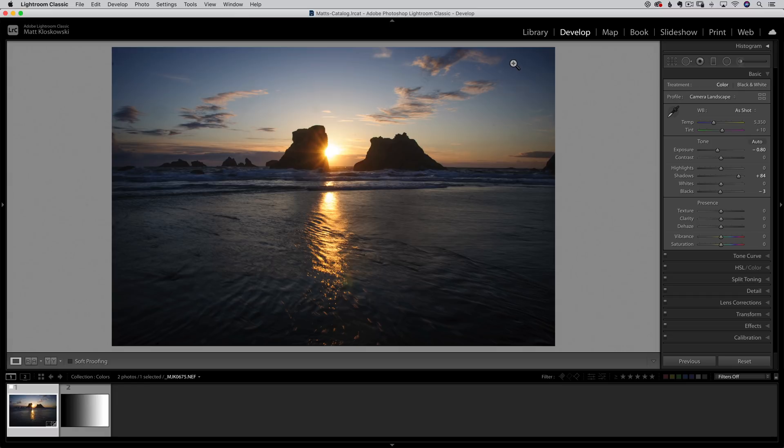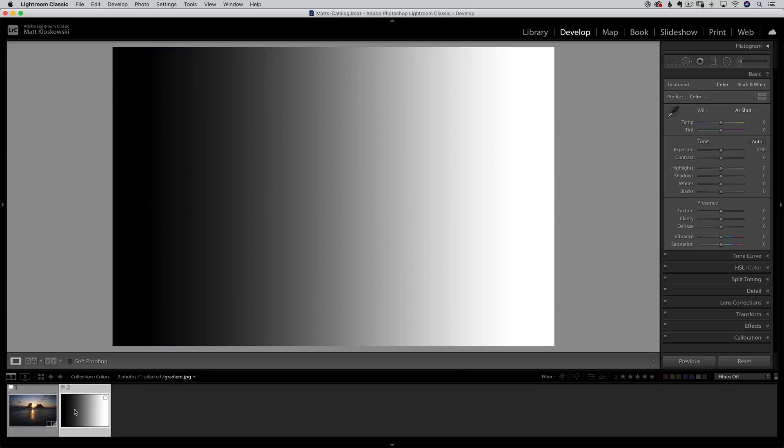My name is Matt Klaskowski. We are here inside of Lightroom Classic. And what we're going to do is look at an image that is not very fun to look at for just a minute, but it's going to help us really see two of the color adjustments and what they're doing.